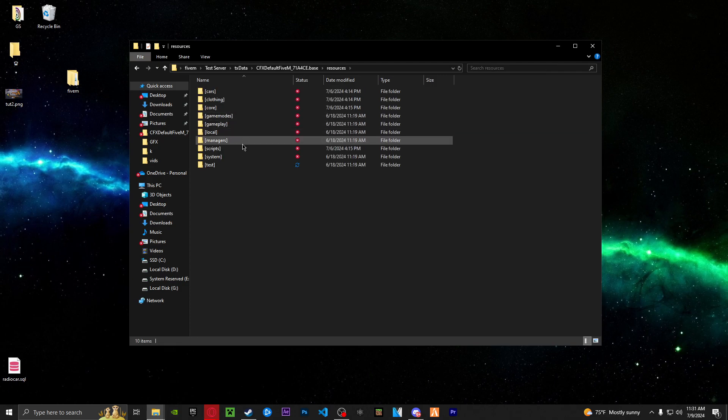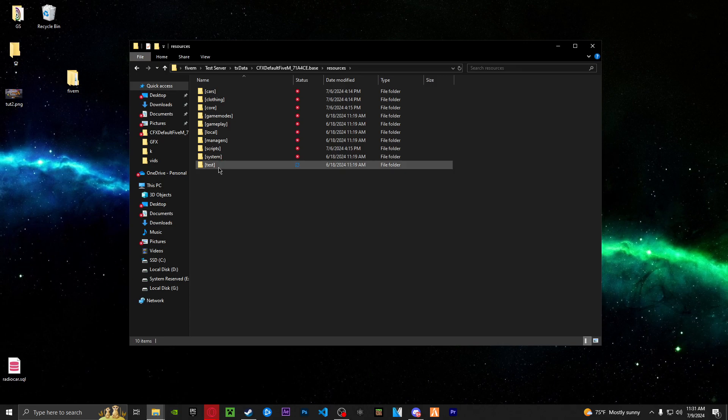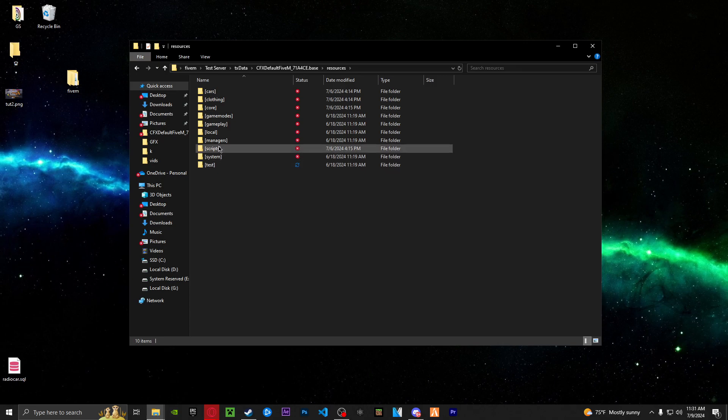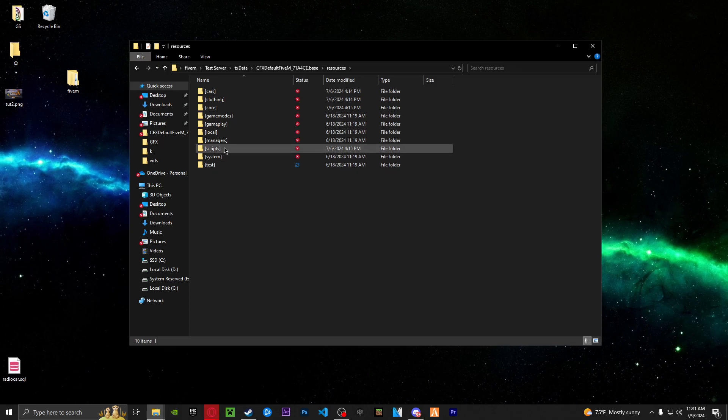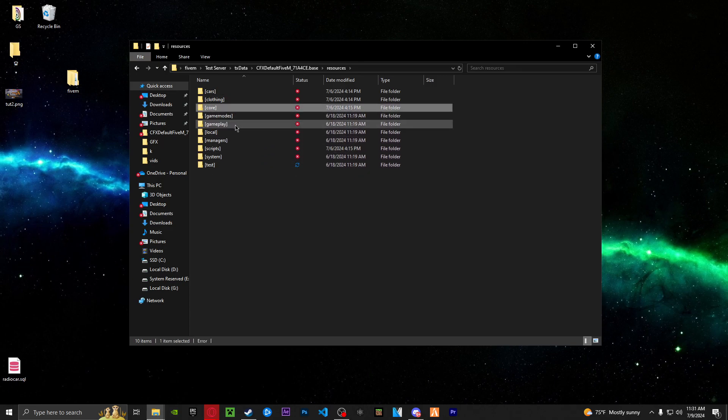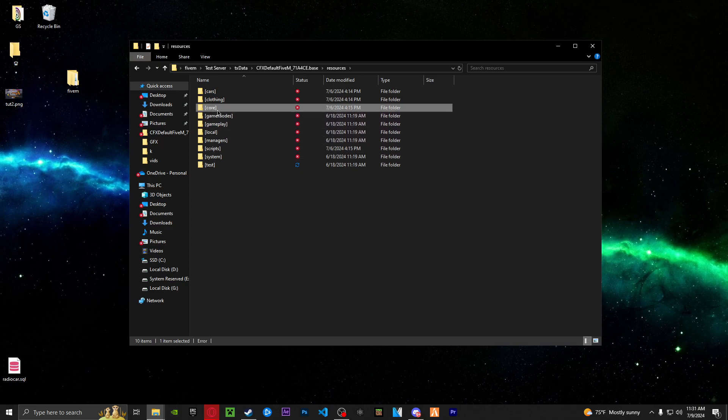So as you can see, I have a couple of things here that you guys do not. I've got scripts, cars, clothes, core, et cetera. You're going to want to make a folder named core and put it in brackets, just like this. Inside of that core folder is where you're actually going to drag and drop your V menu.